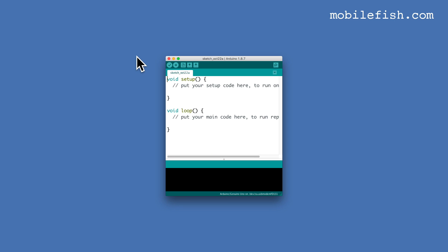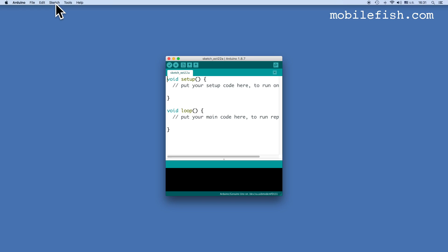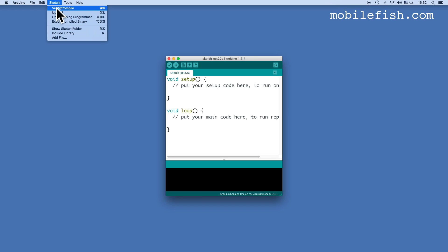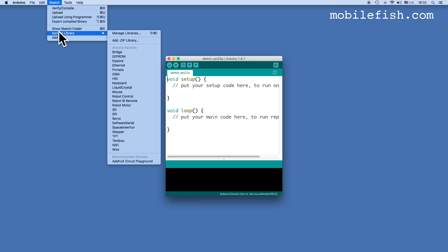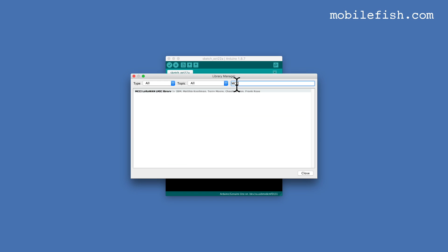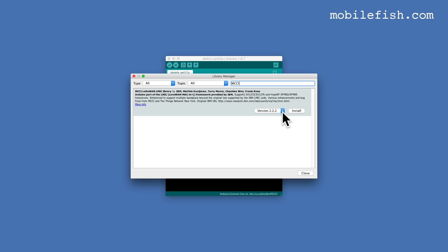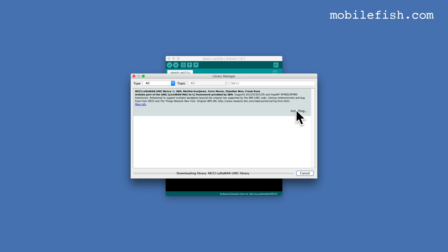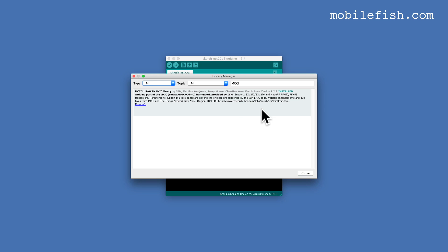Now let's install the MCCI Arduino LMIC library. Select Sketch, Include Library, Manage Libraries. In the search box enter MCCI, select the latest version and press the install button. After it is installed, press the close button.